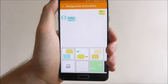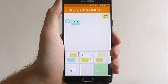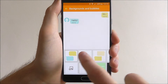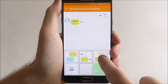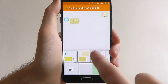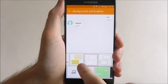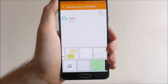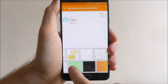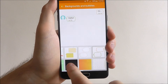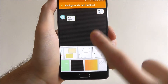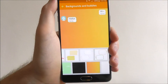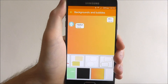So as you can see this is our default layout. If we start pressing on any of these, at the top you'll have all the bubbles so you can change the bubble settings. At the bottom you'll also have a few backgrounds so you can even customise the way they look there.